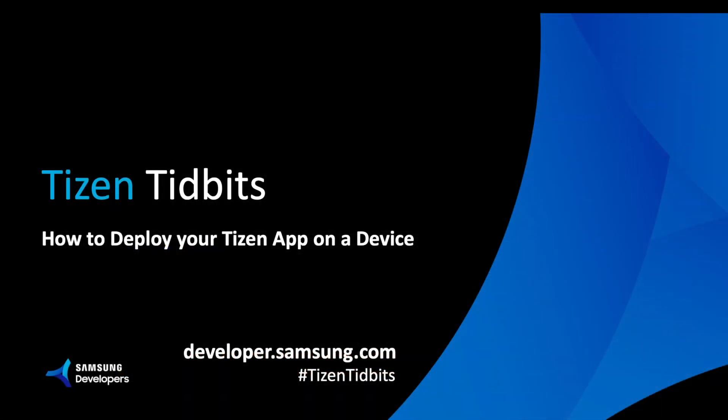I hope you guys enjoyed this new video for the Tizen Tidbit series. I think this is quite useful, especially when you are going to try to test using your own devices. And I do hope that you continue checking the rest of the videos of the series.